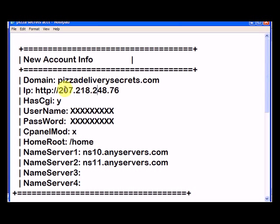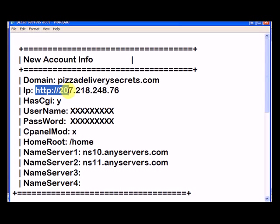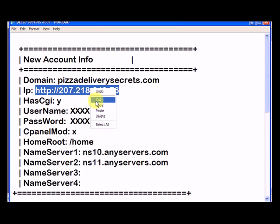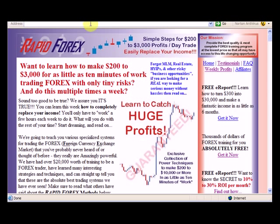But if we typed in www.pizzadeliverysecrets.com and it said parked at GoDaddy, that means that it didn't propagate yet. So if I highlight this IP address, right click, and hit copy.